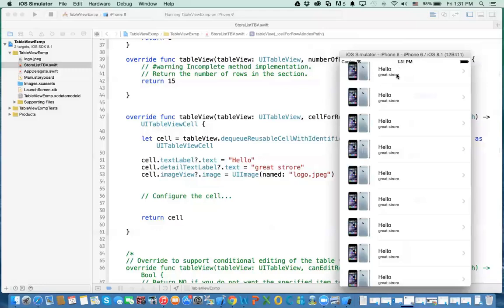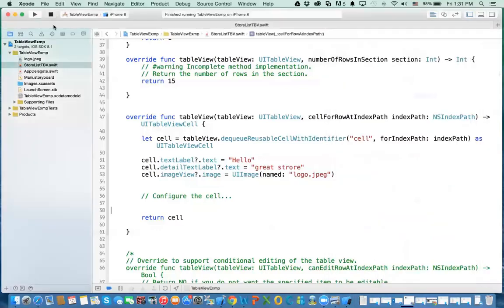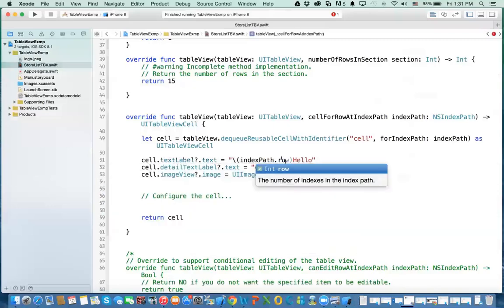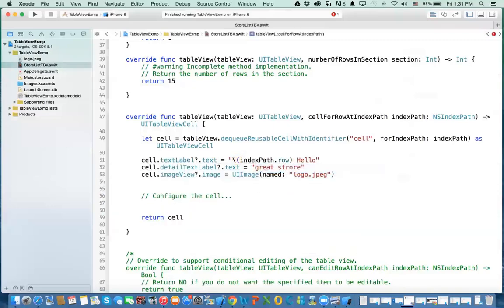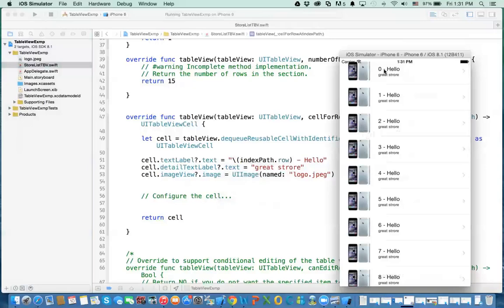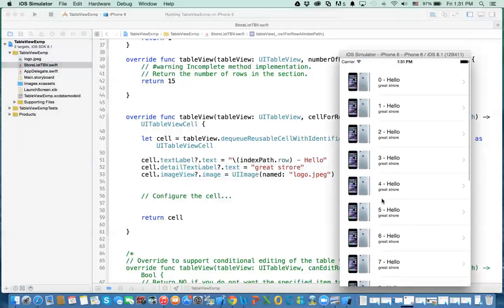Now let me show you something — just to change 'hello' to actually put the row number, so you can see that we actually have 15 rows. Remember that index path — so you can say indexPath.row, which will give you the row number, and then next to it will be the word 'hello'. So now if you play it, you can see zero hello, great store, and so forth, up to 15, and then it starts from zero.